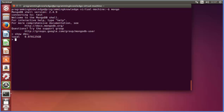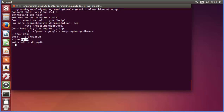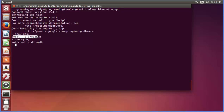Running show dbs gives you this result — this is the default database already present in MongoDB. If you want to create a new database, just write use followed by your database name, for example mydb. What this does is: it will create this database if it's not present; otherwise, if the database is already present, it will switch to that database. Right now we are inside the mydb database, which was just created.